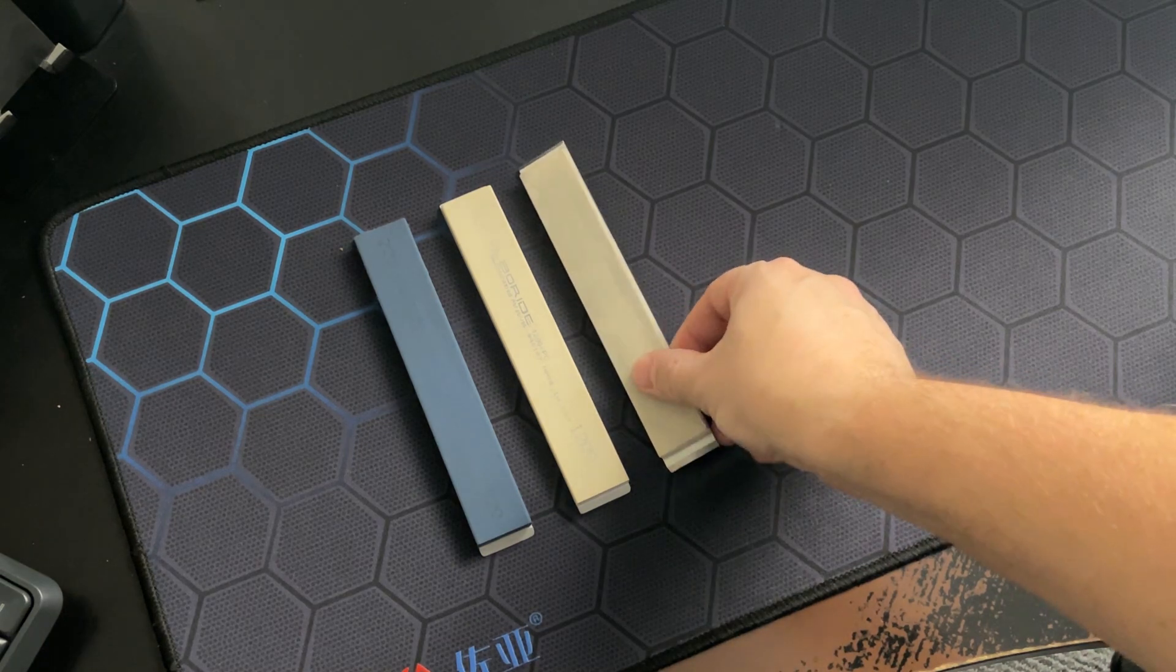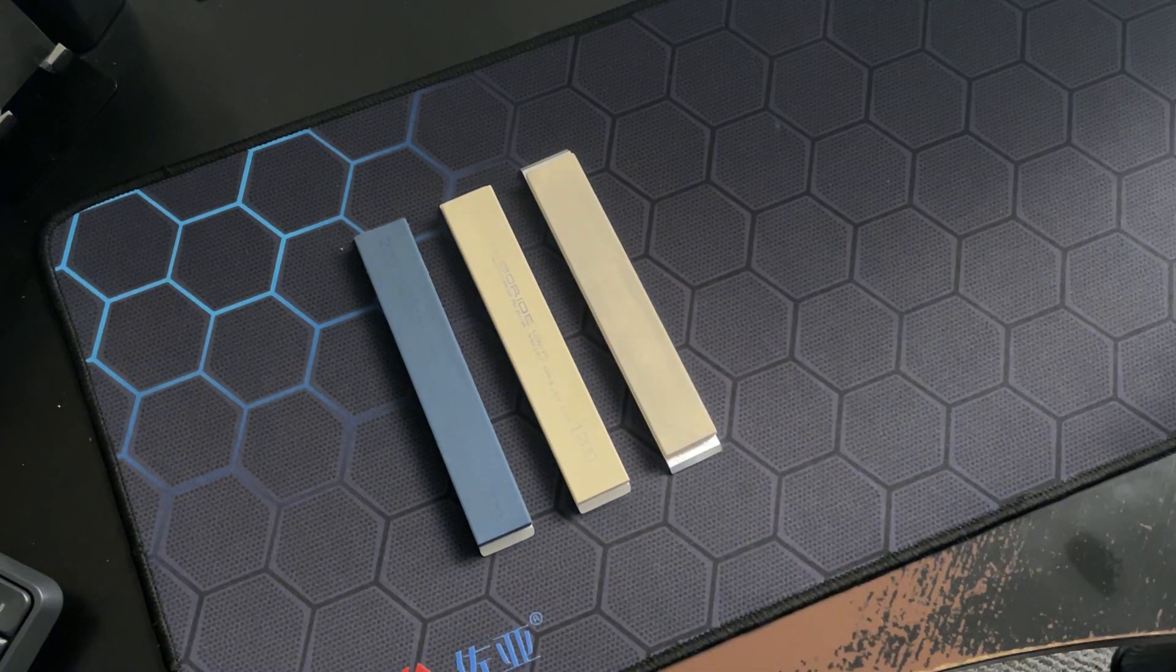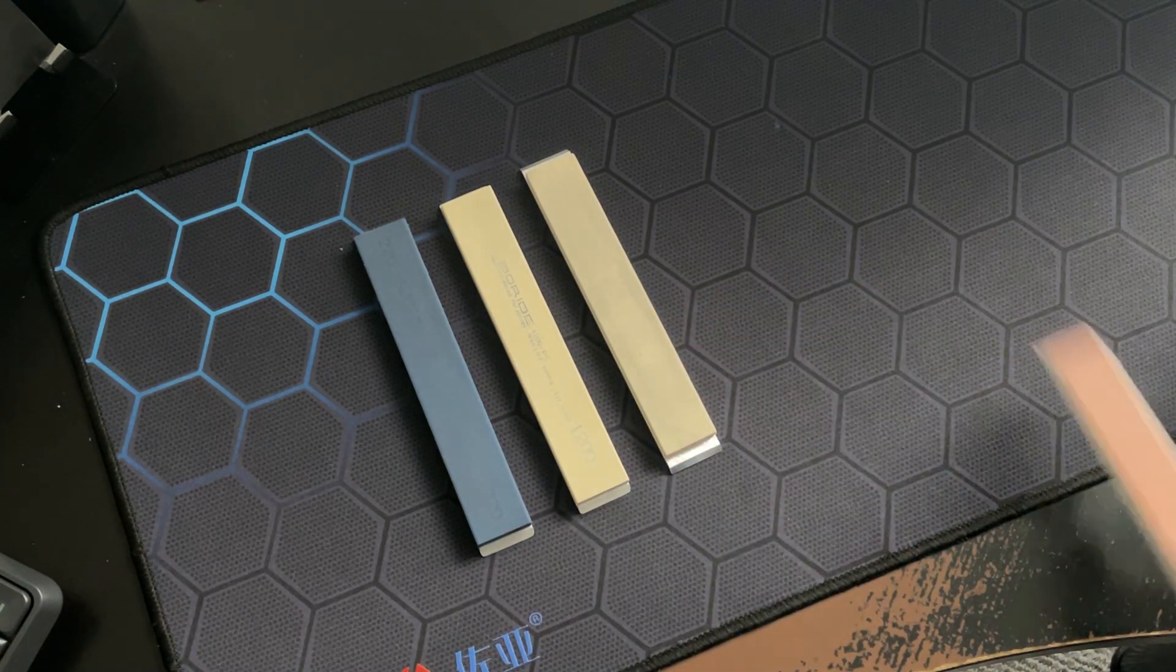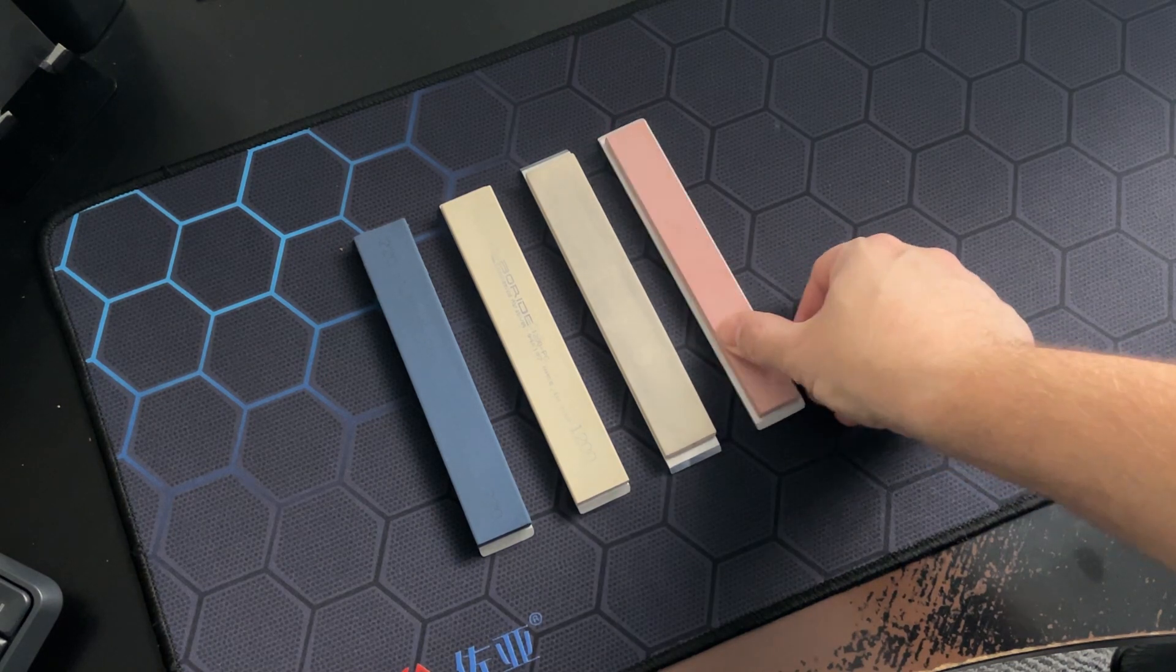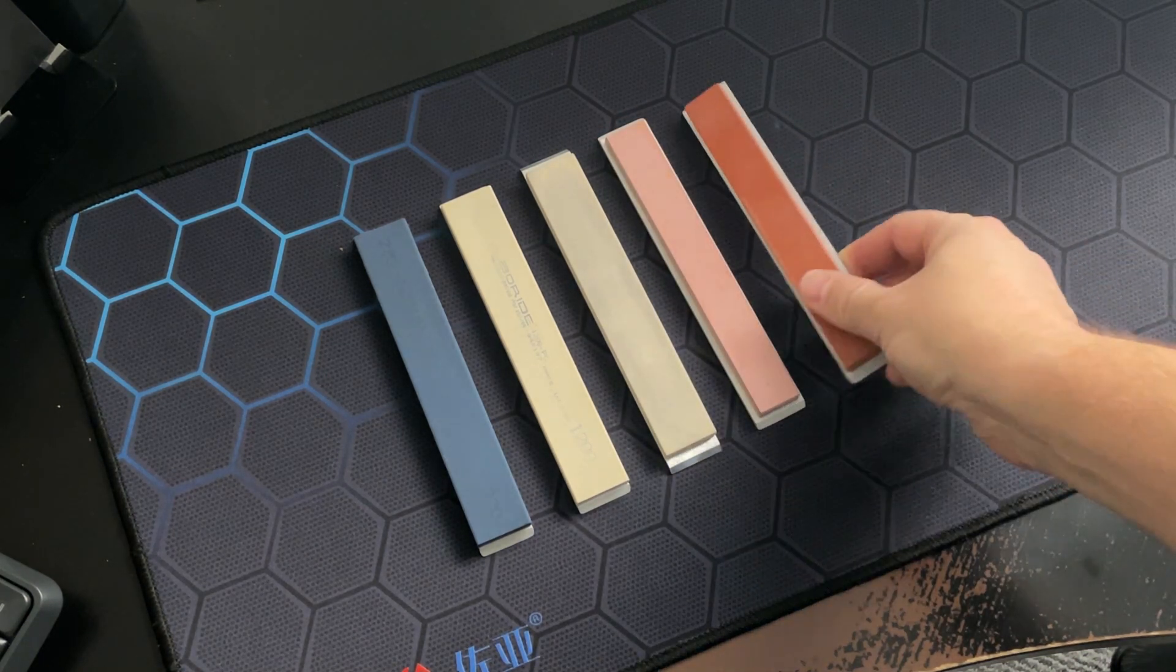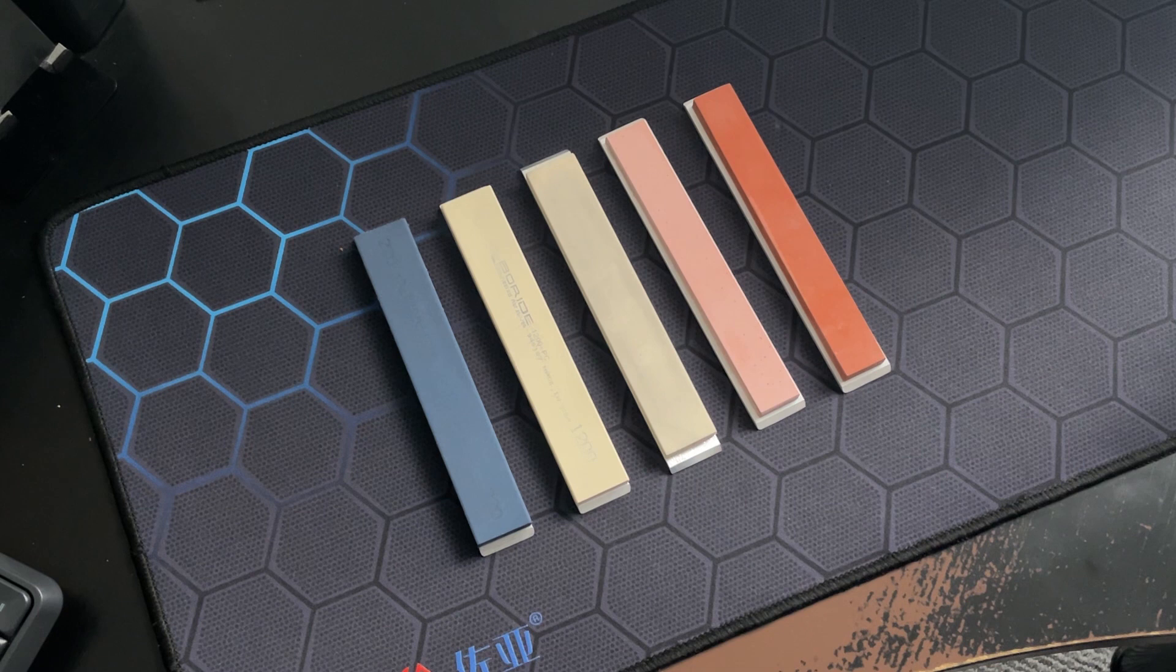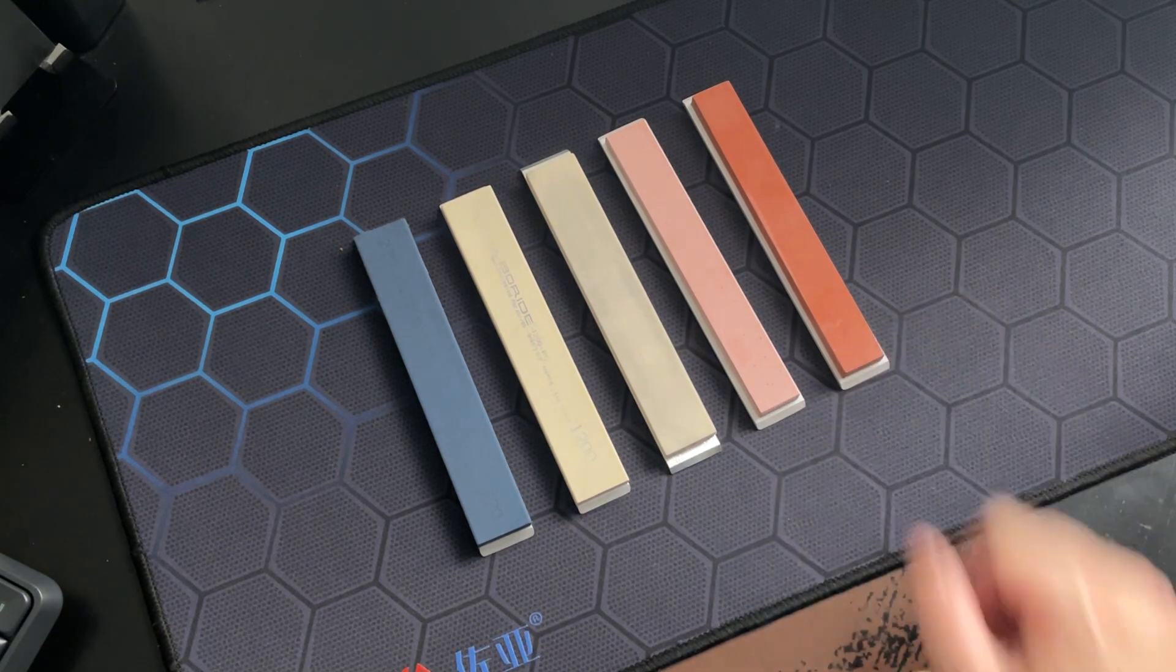This here is Kasim, this is Ukrainian made, and this one is Naniwa Superstone and this one is Naniwa Professional, formerly known as Naniwa Chosera.